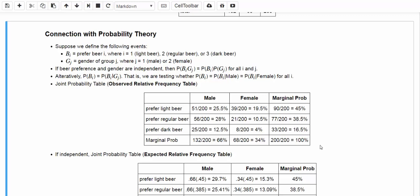Of the entire sample of 200 beer drinkers, 66% are male and 34% are female. Similarly, 45% prefer light beer, 38.5% prefer regular beer, and 16.5% prefer dark beer. Those six numbers give us the marginal probabilities, and the six inner cells give us the joint probabilities. For example, the male who prefer light beer account for 25.5% of the entire sample, and the female who prefer regular beer account for 10.5% of the entire sample, and so on.